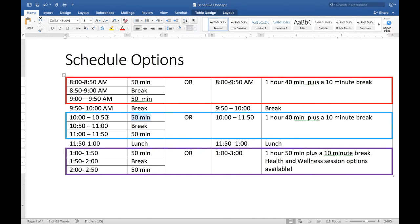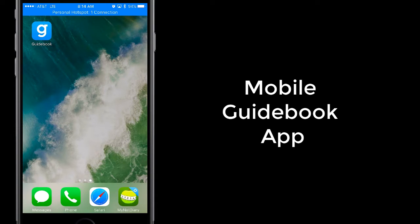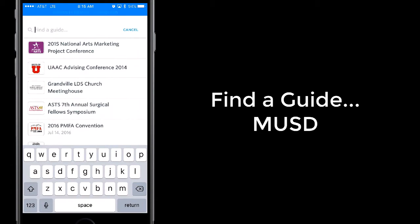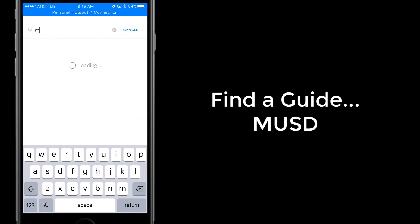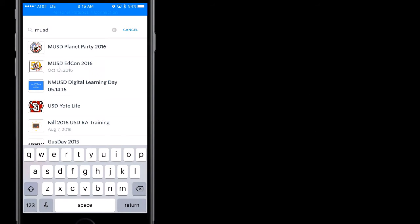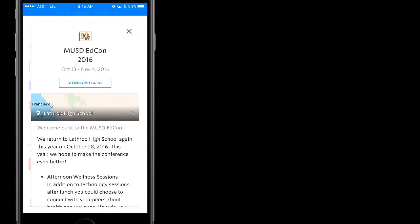Now let's go ahead and show you the guidebook app and what it can do. Hello ladies and gentlemen, let's take a second to look at guidebook. If you don't have the app yet and haven't used the feature to text the app link to your cell phone number, just touch the box here and type in M-U-S-D EDCON 2016. Go ahead and download.